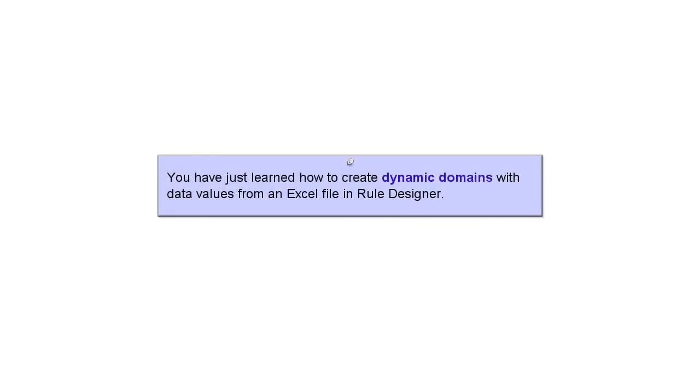You have just learned how to create dynamic domains with data values from an Excel file in Rule Designer.